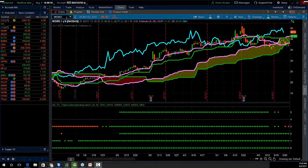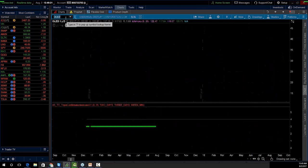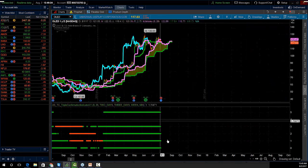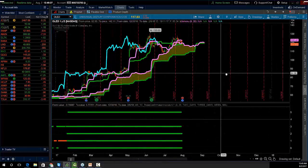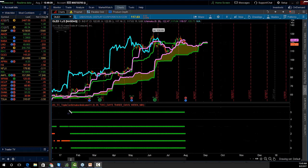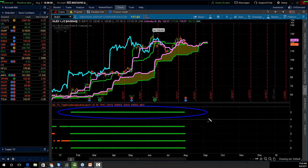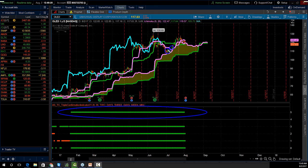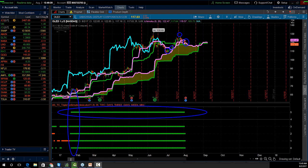This is a very easy, simple system — you're just looking for dots and breakouts. For OLED: green dot on top means all four time frames line up, break of the cloud, you could have bought at $109 or $111, got up to $123. Another dot with a breakout at $70 ran all the way up to $110.